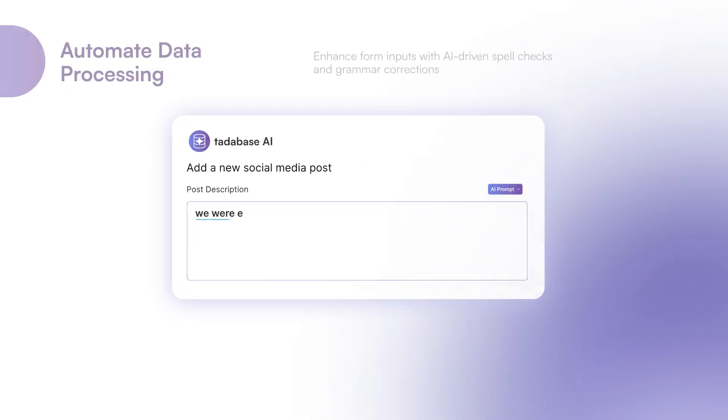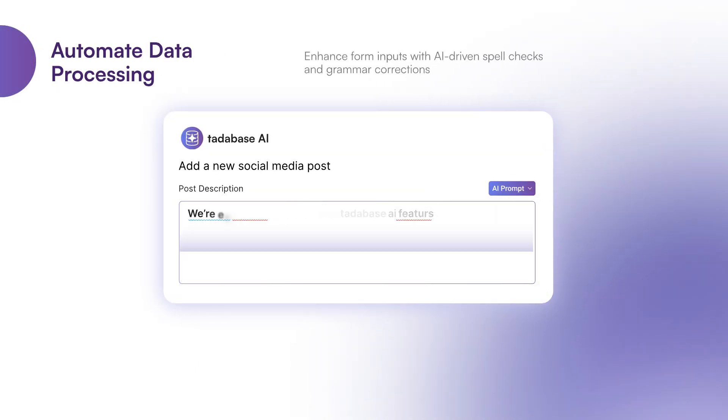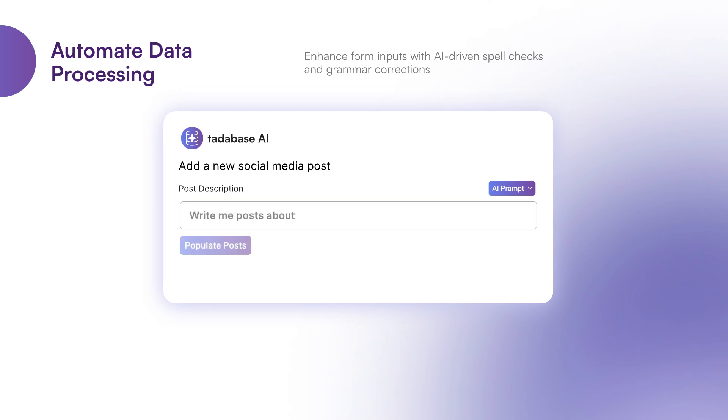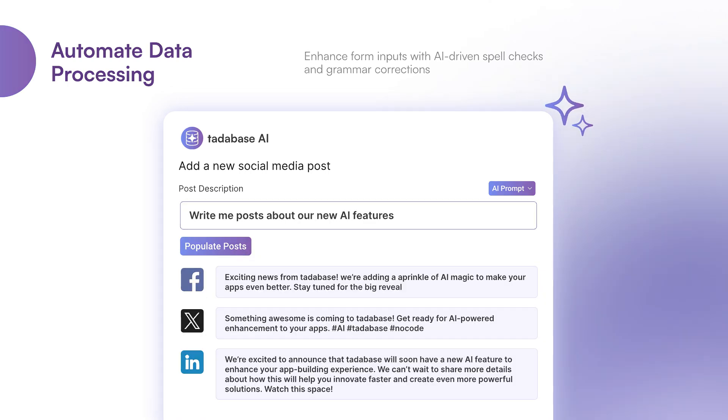Automate data processing. Enhance form inputs with AI-driven spell checks and grammar corrections or generate multiple social media posts from a single entry effortlessly.